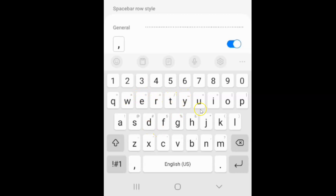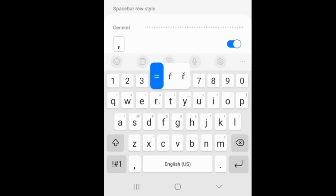So it's now enabled. Let's suppose if I want to use this equal alternative character — I need to touch and hold on the R key. Let me touch and hold on the R key. You can see I can use it.